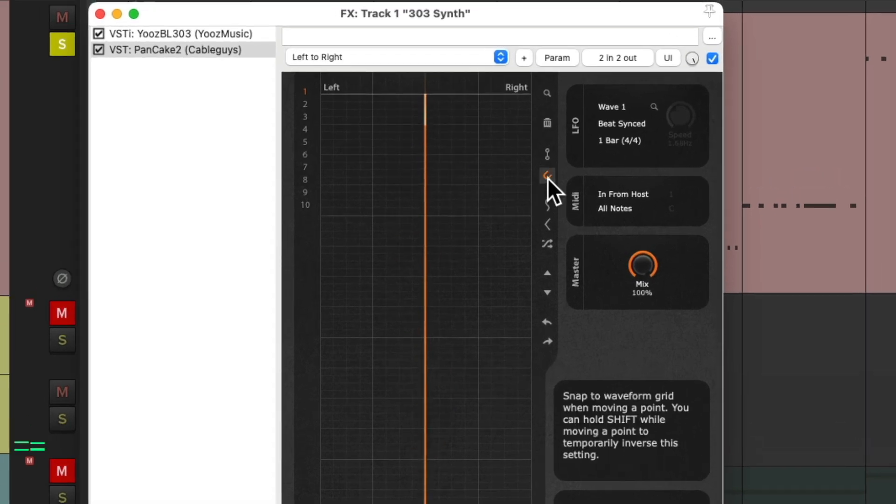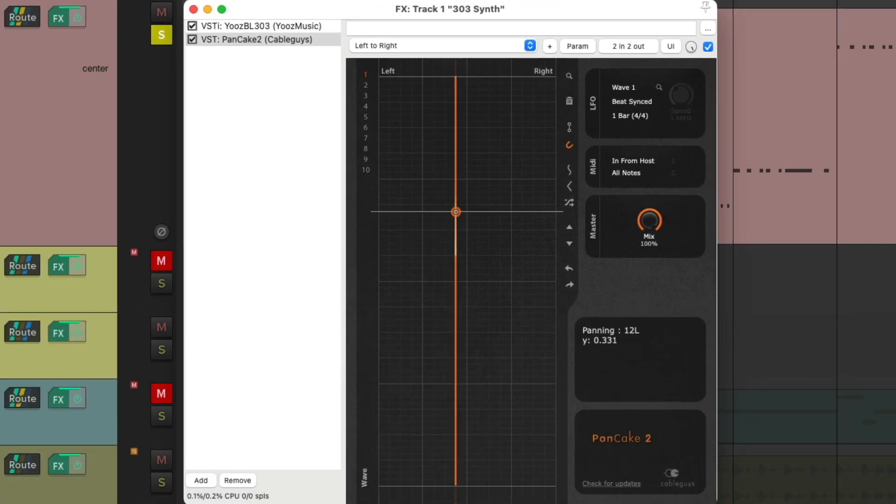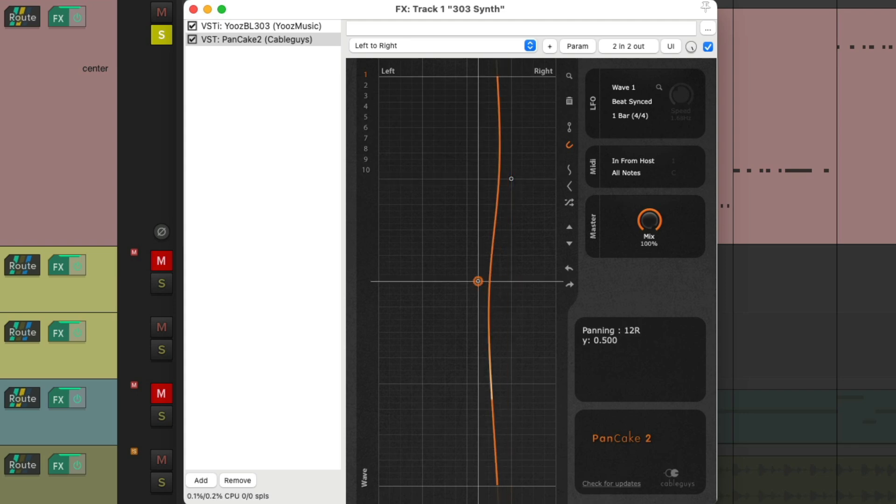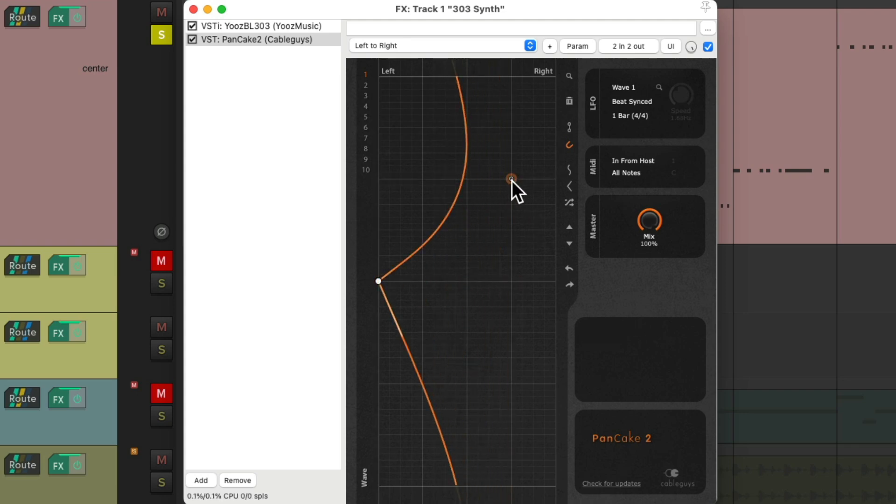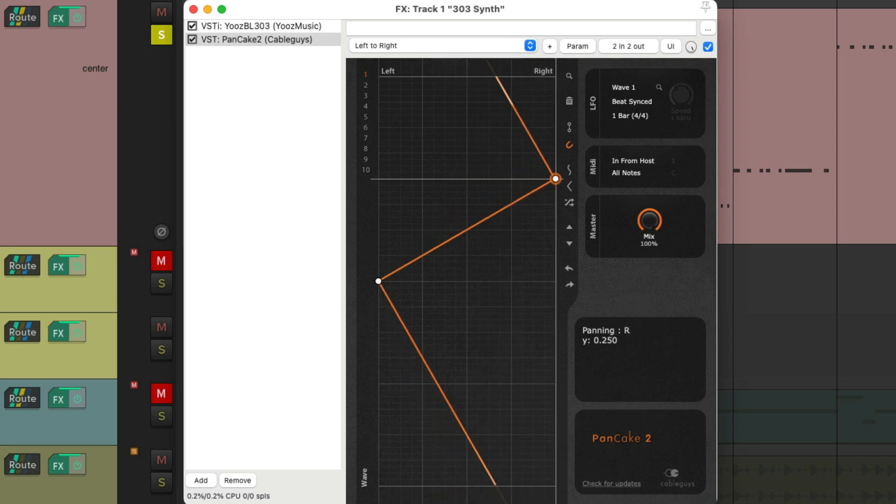We could lock the points right here. So if I double click to create a point, it's going to lock to our graph. So I create another one over here, that's going to lock. Same with this one. And it locks to our grid.